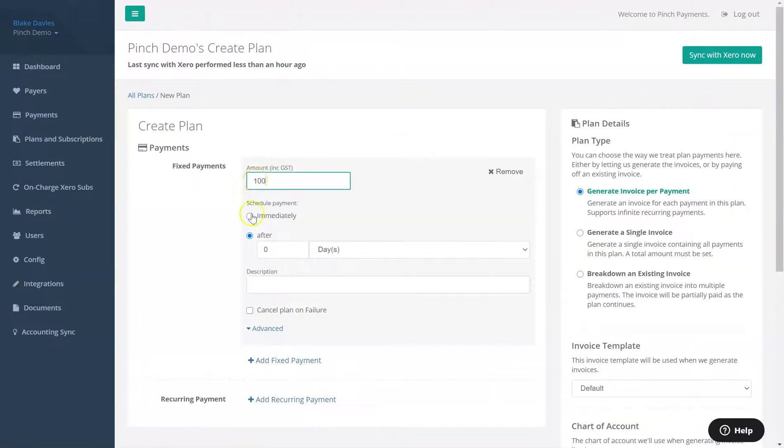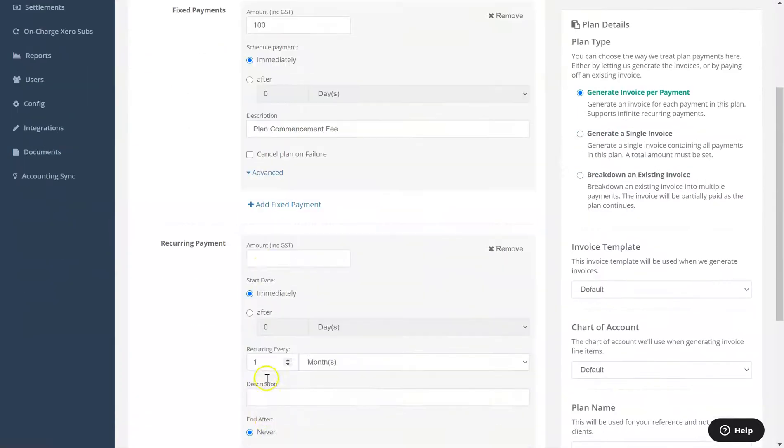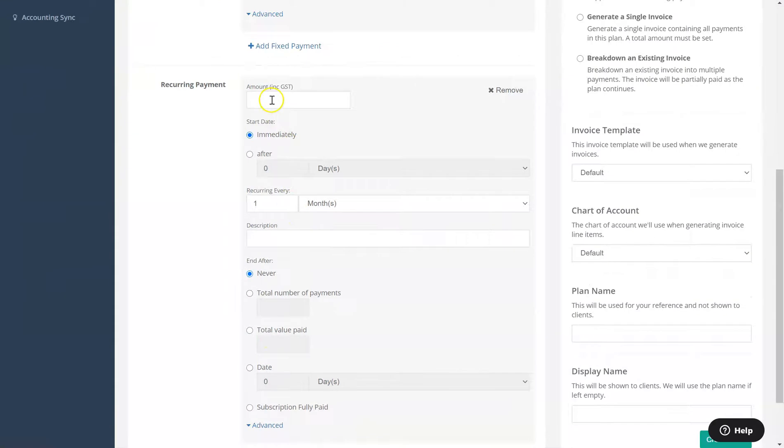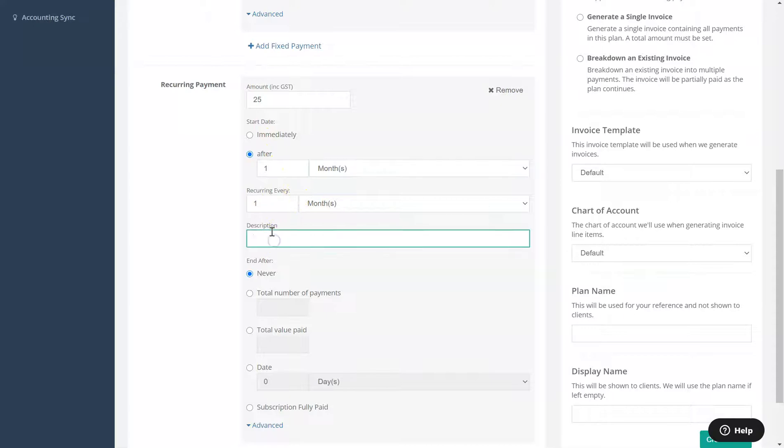Here you can add fixed payments and or recurring payments that make up your payment plan, such as a fixed plan commencement fee, followed by a monthly recurring fee starting one month later, up to a limit, in this example, of 12 payments.